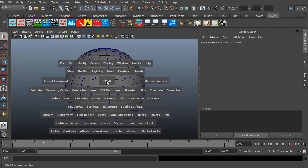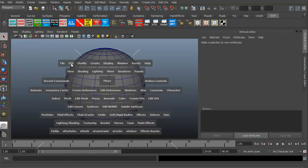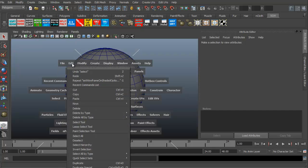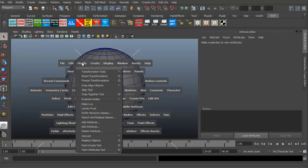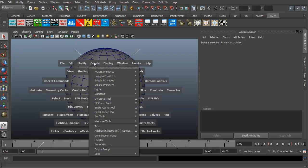If I keep holding my spacebar down, I can now go ahead and go to file, go to new, open, save. I can go to edit, do all the things in editing, all the things in modify and creating, et cetera.